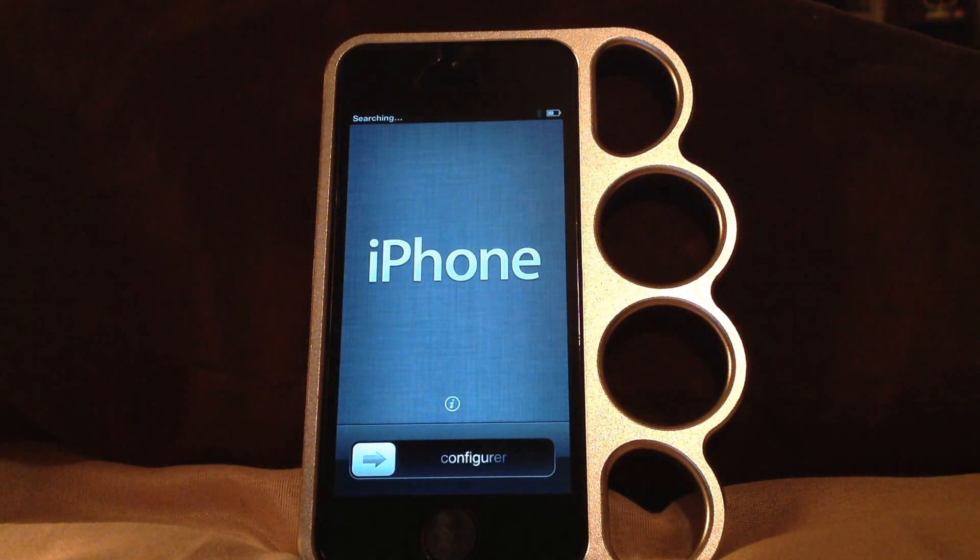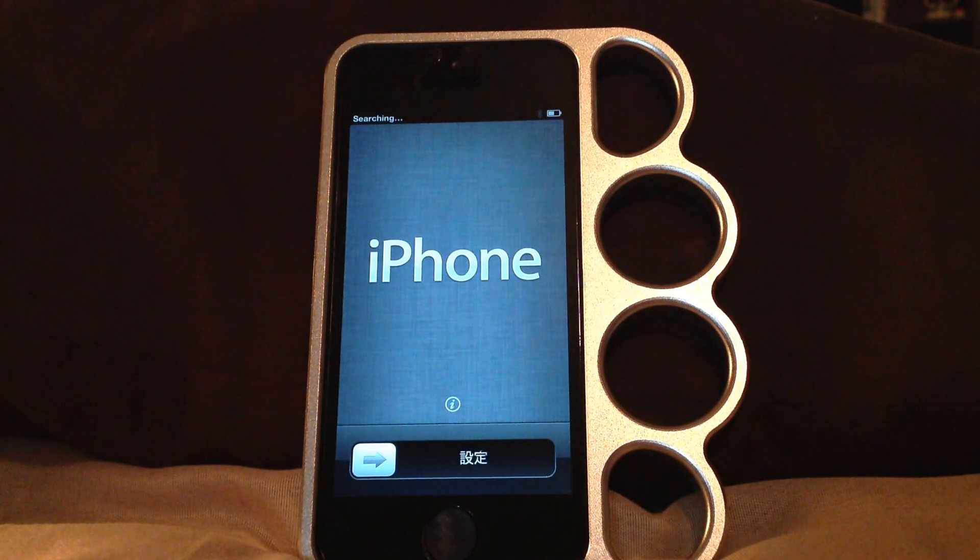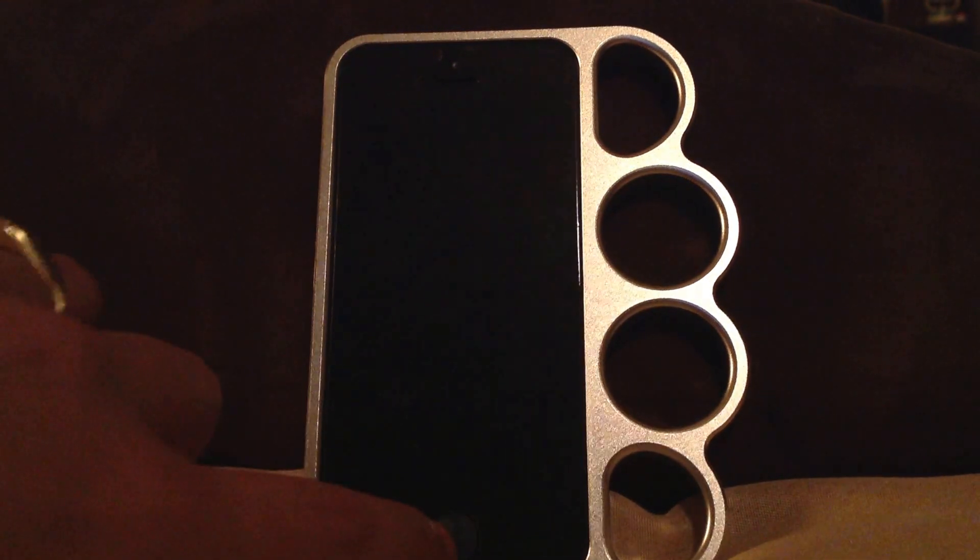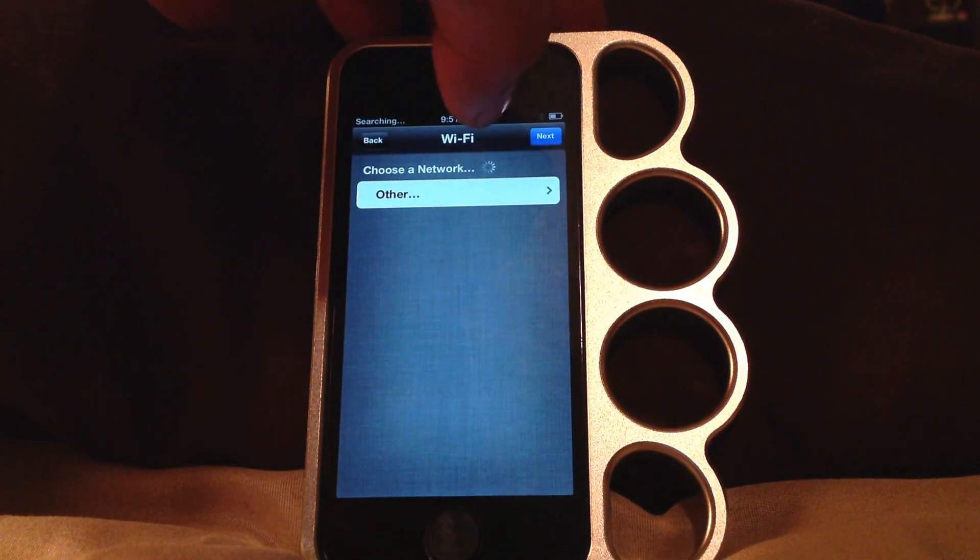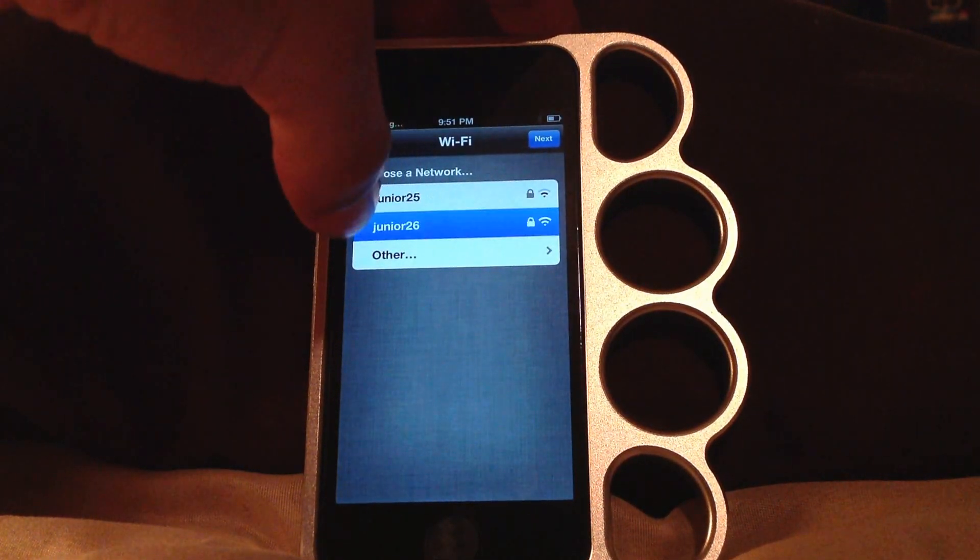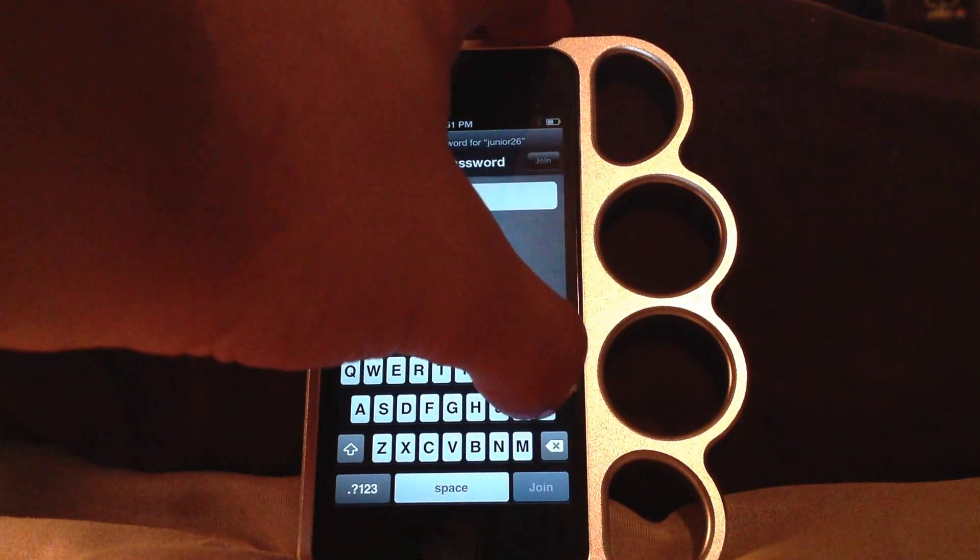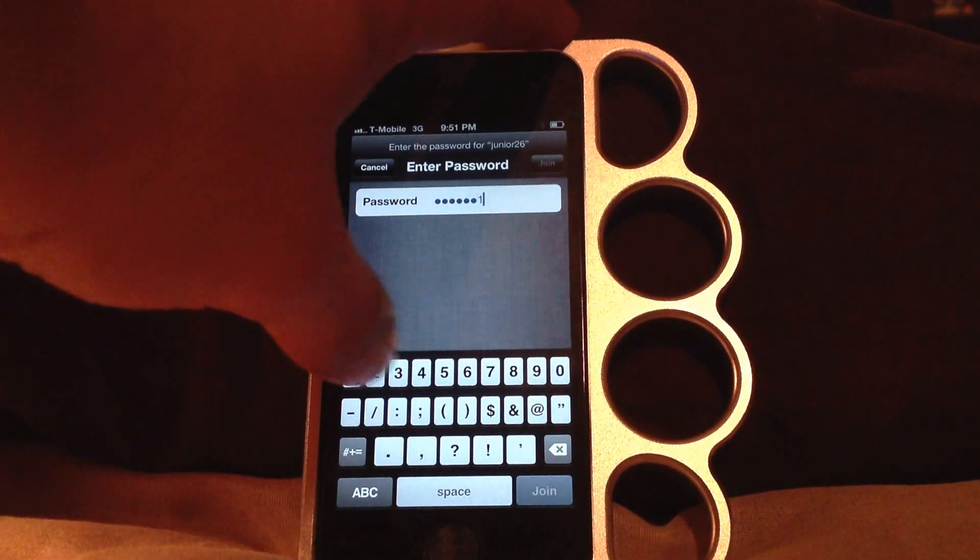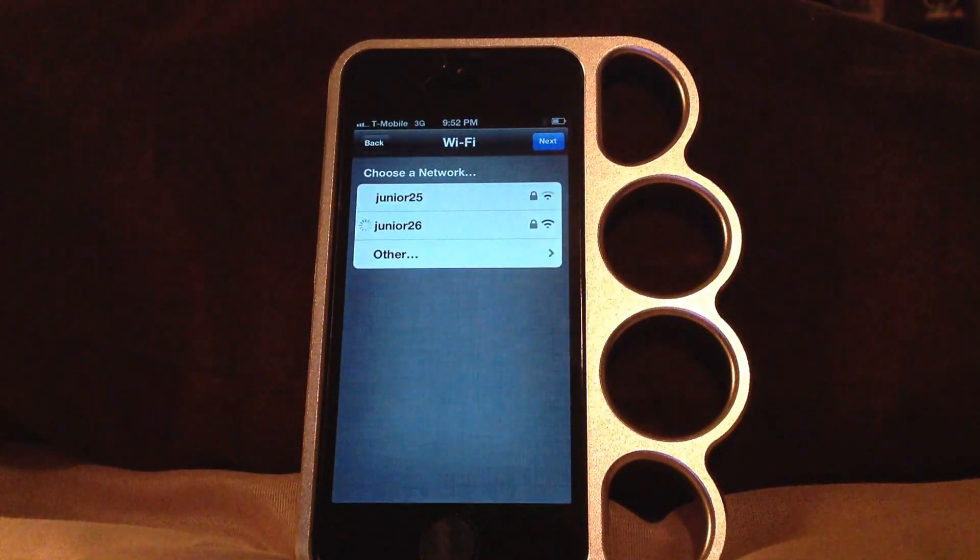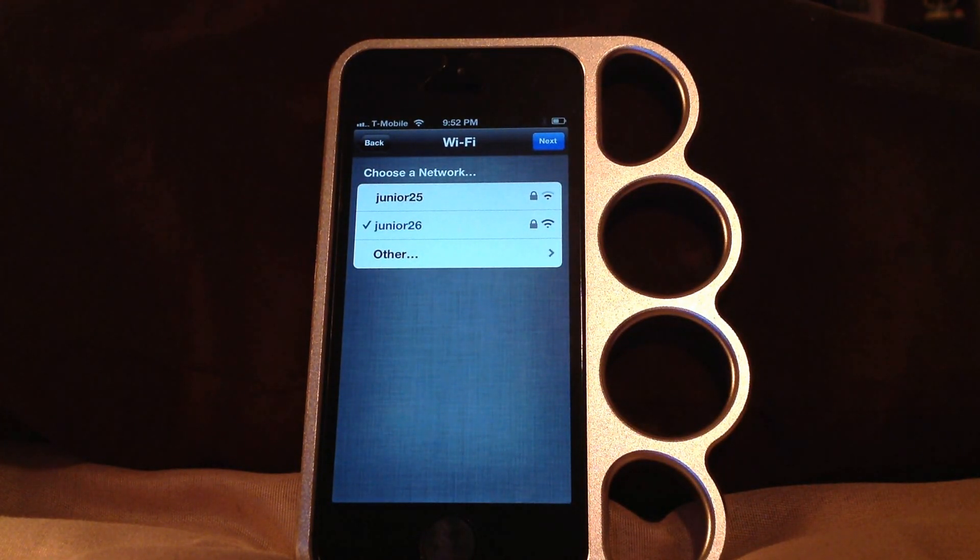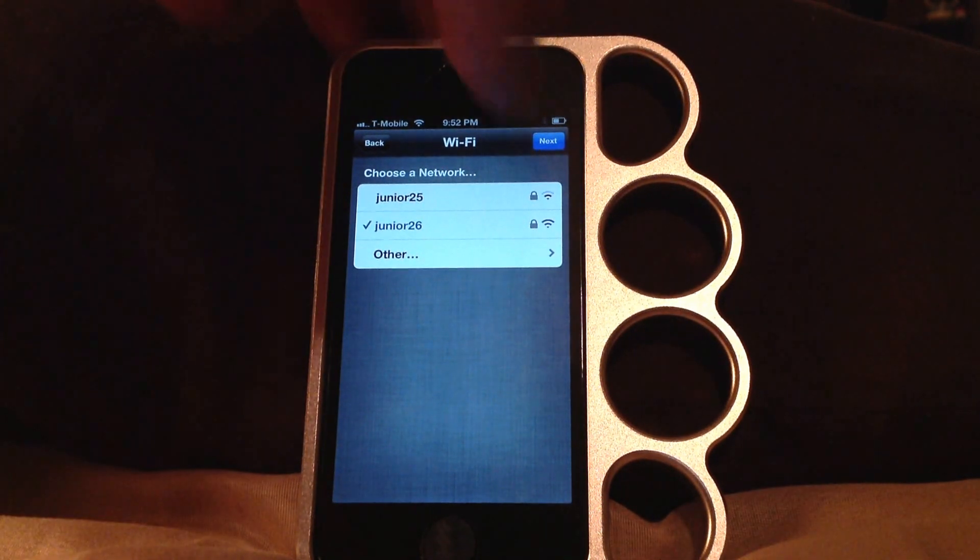There you go, back to factory. I was on 6.1, I'm 6.1. I never got to upgrade, so let's see what happens here. Okay, next. So far so good.